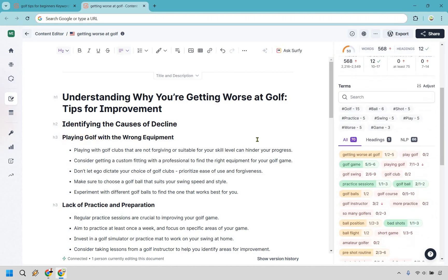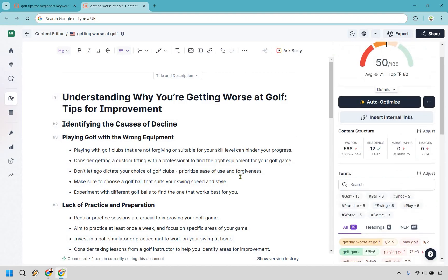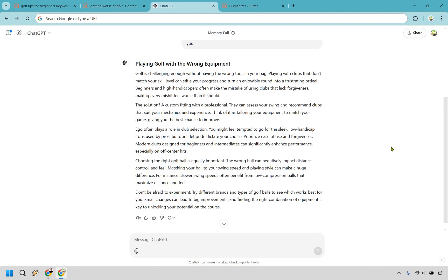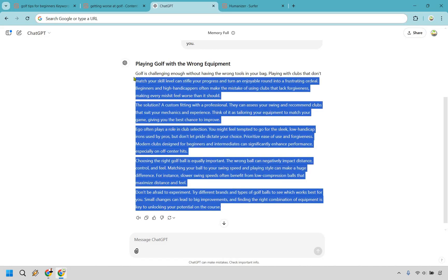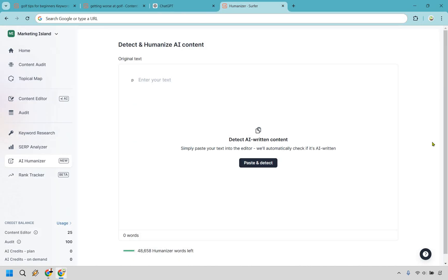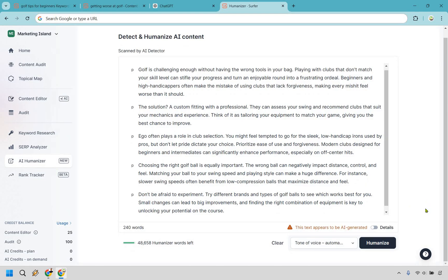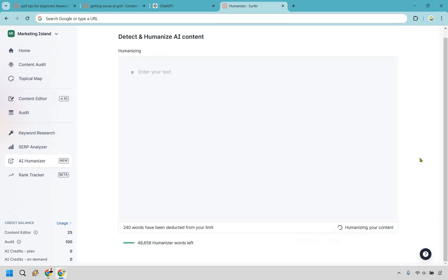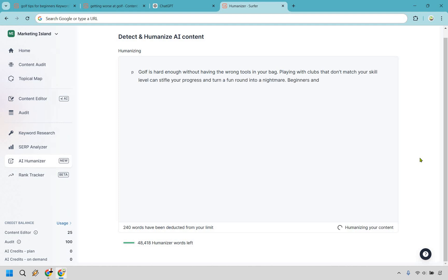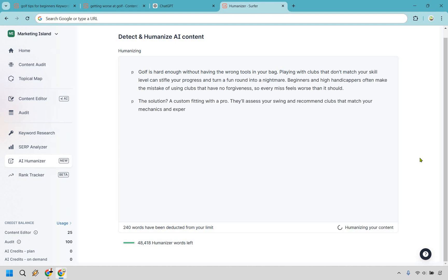To speed up this tutorial, I'm going to use ChatGPT to generate content quickly. There's also a really useful feature in Surfer — the Humanizer. I'll copy the AI-generated text, paste it into Surfer's humanizer section, and click 'Humanize.' Give it a moment and it will rewrite the content so it doesn't appear AI-generated.